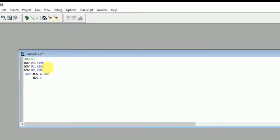Now R0 value is moved to the accumulator A. Now we're going to move that A to the address R1. Move at the rate R1, A. After that we need to increment the value of R0 and also the value of R1. Increment R0, increment R1.